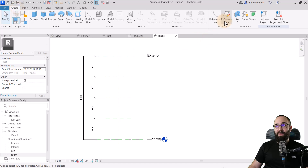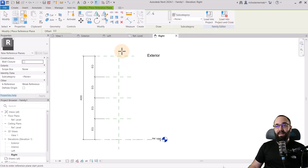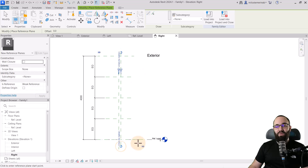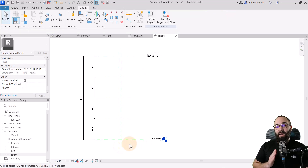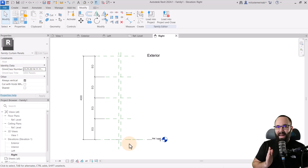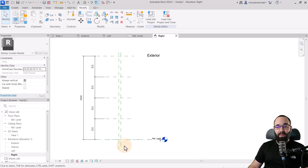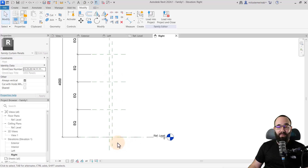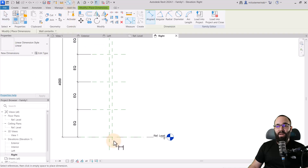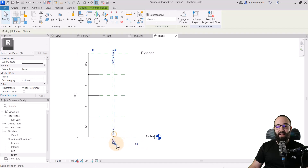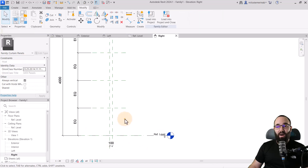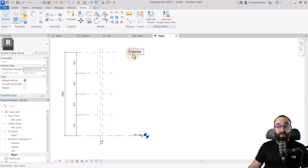Let's go back to Create and then Reference Plane. Here I'm just going to create an offset reference plane. This will basically be an offset from the actual panel — usually you'd have these just a little bit offset from the glass. So let's create that offset, and of course we need to add a dimension. So I'm just going to add a dimension here. We have that 100 millimeter offset on this exterior side.